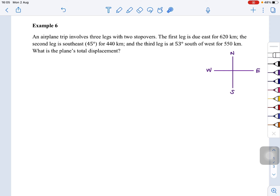The question asks for the total displacement — we have an airplane with three journeys and two stopovers. The description gives us: first leg is 620 km, second leg south-east 45 degrees for 440 km, and the third one is 53 degrees south-west for 550 km.